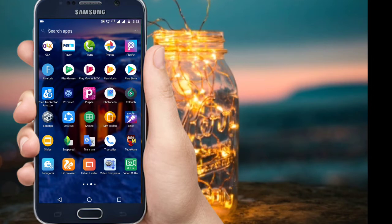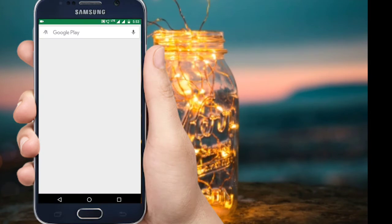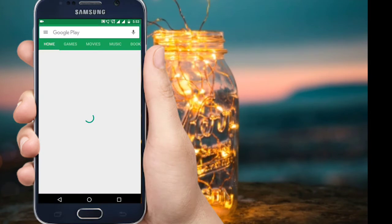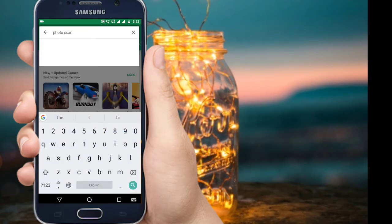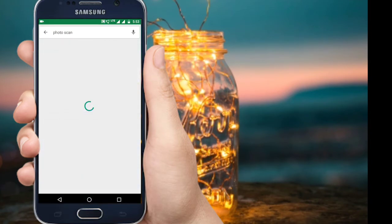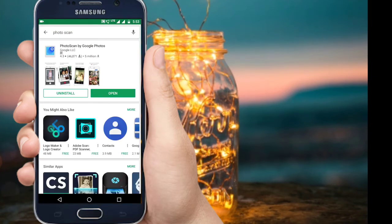This is available to you in the Play Store. You can type in 'photo scan.' There is an application with 5 million downloads and a 4.3 rating.